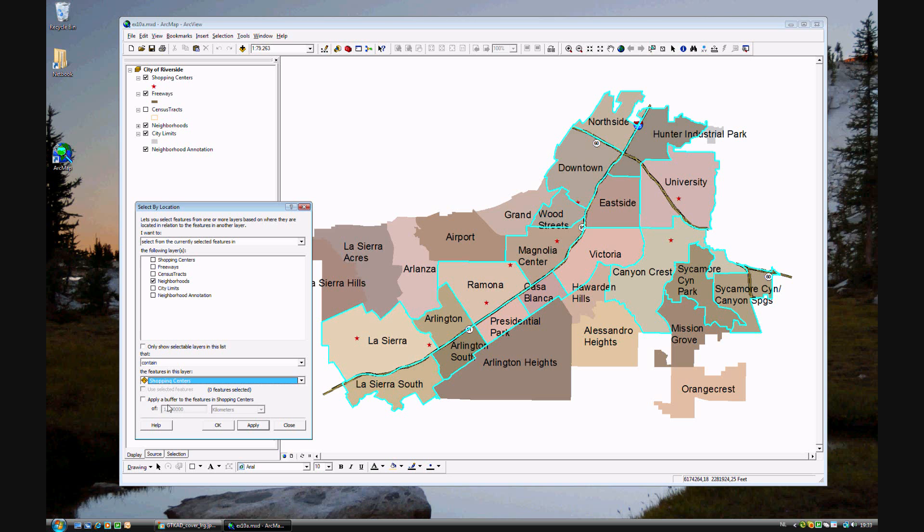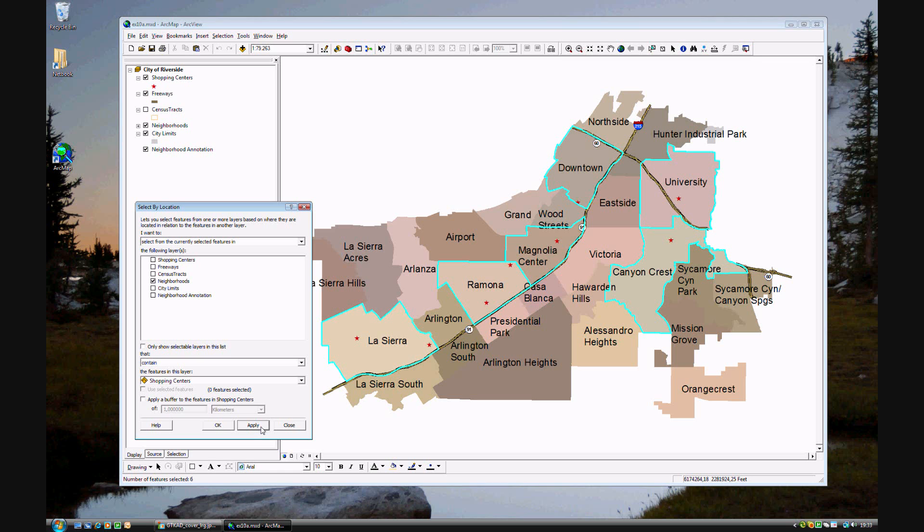Now there's no buffer needed. I click Apply. And there you are. Some of the neighborhoods fall away. We're just left with six features, neighborhoods, that fulfill our criteria.